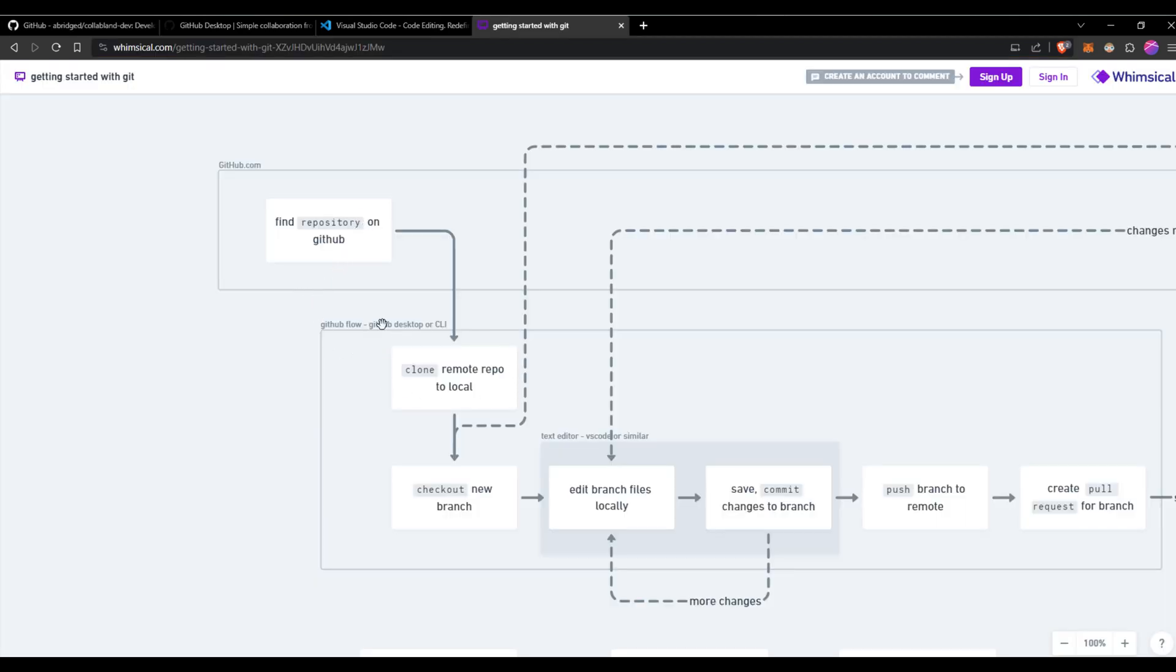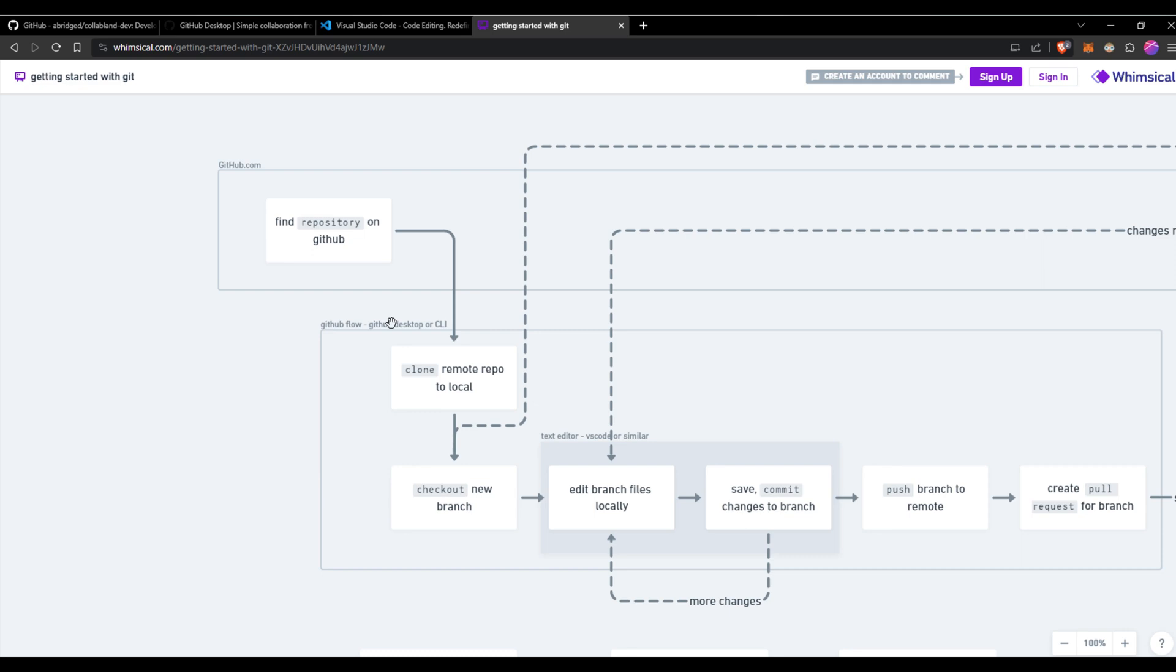With GitHub, the way it works basically is there's a local version and there's a remote version of all the files. Remote is like lives off in a server somewhere. That's the part that actually creates the website. So first thing we need to do is we need to get the remote files into our local environment. We need to clone the remote repository to local.